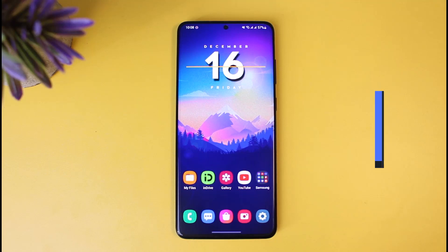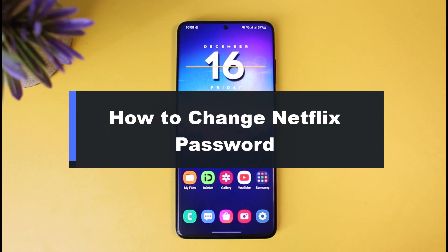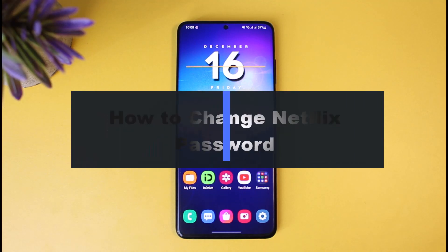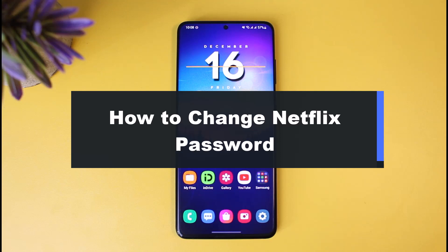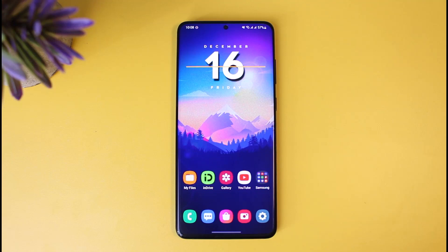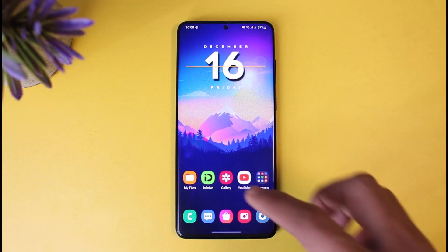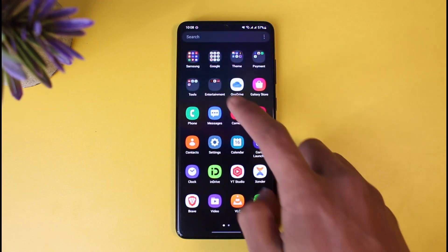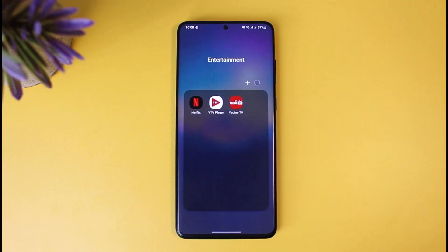Hey everyone, welcome back to my channel. I am Bimel from App Guide, and in today's video I will show you how you can change your Netflix password. Just make sure to watch the video till the end. You can change the Netflix password if you remember your current password, but if you don't, you can also reset your password.